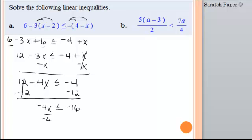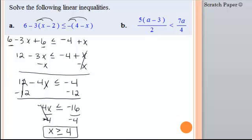To get rid of this negative 4, I divide both sides by negative 4. Negative 4 divided by negative 4 is 1, so I get x. Now I divided by a negative, which means I have to flip the sign over. x is greater than or equal to negative 16 divided by negative 4, which is positive 4. Don't forget that you can graph these, write them in interval notation, and also write them in set notation, so make sure you read the instructions.